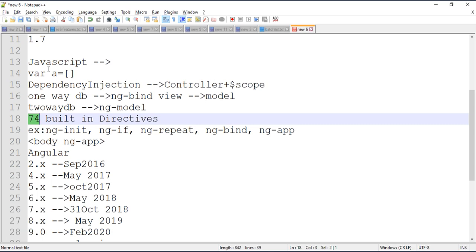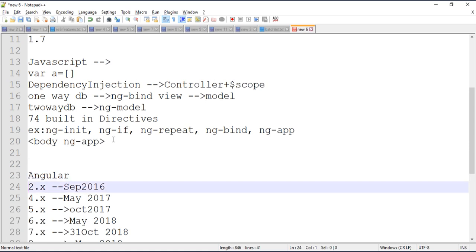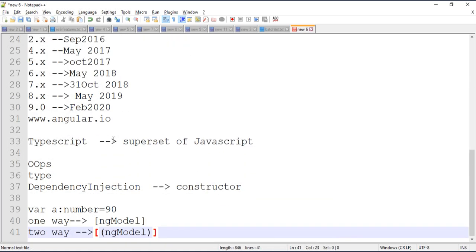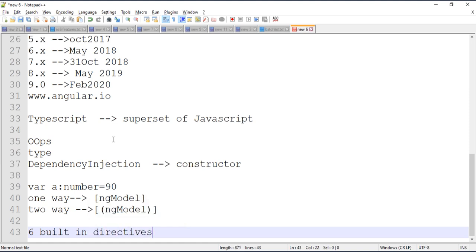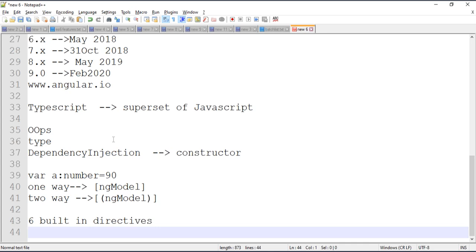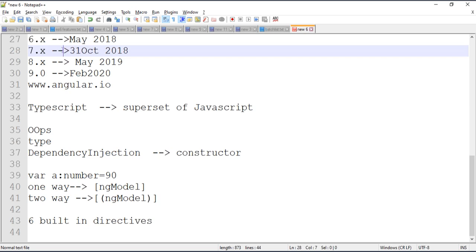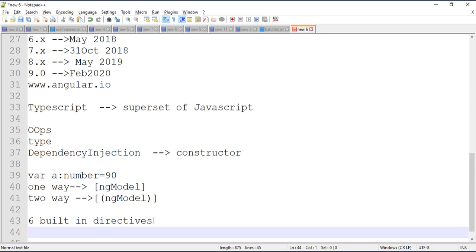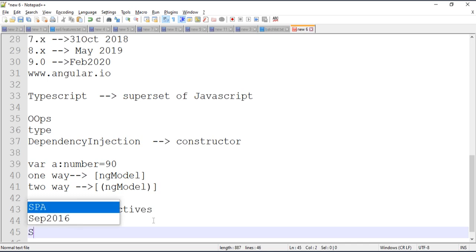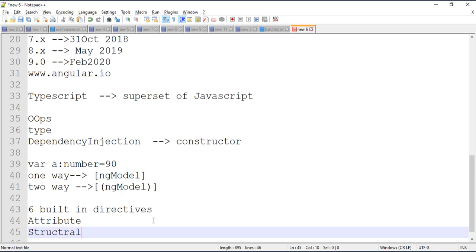In Angular, the 6 directives are divided into two types: attribute directives and structural directives. Attribute directives include ngStyle, ngClass, and ngModel. These change only the look and feel of the element. Structural directives include ngIf, ngFor, and ngSwitch, and these change the DOM structure.